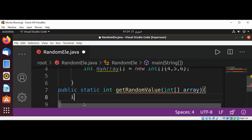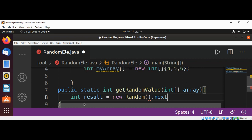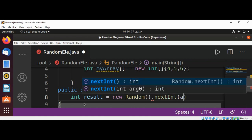We are going to store in our result and use new with Random. We are going to create an object of the Random class and then use nextInt, and here we are going to pass in our array.length.